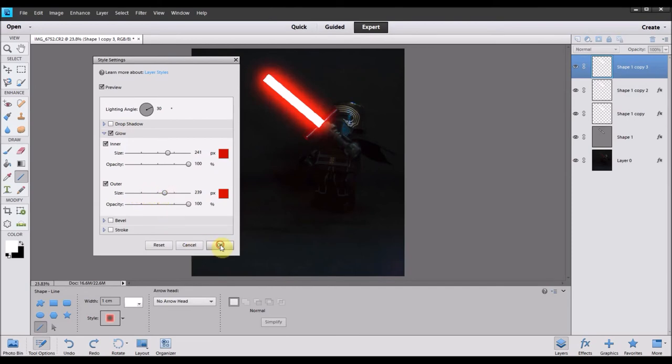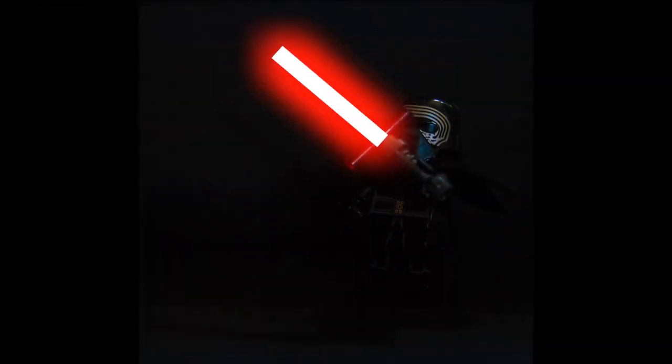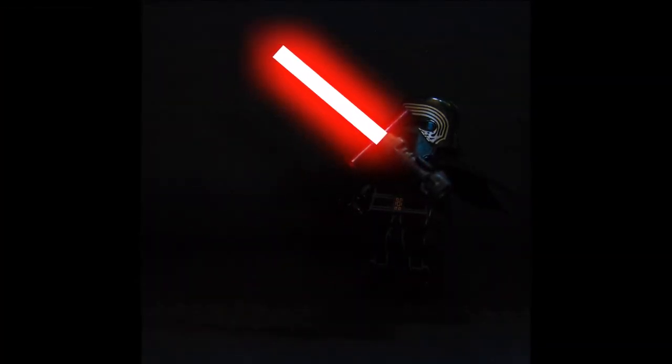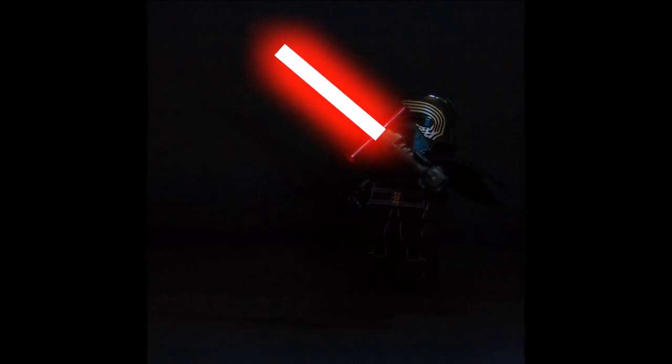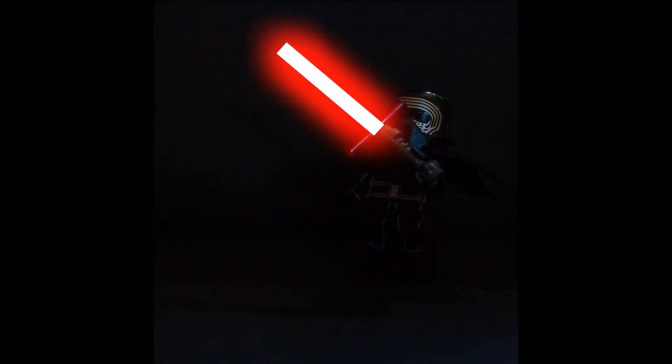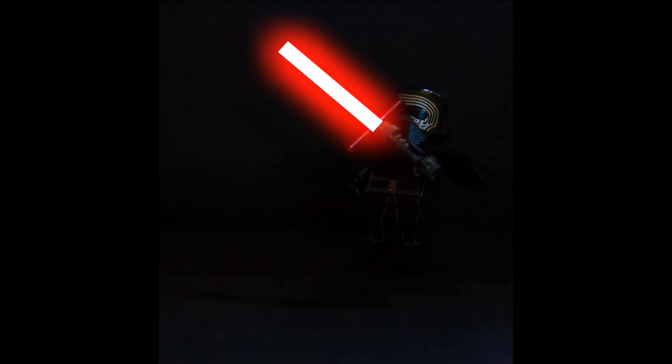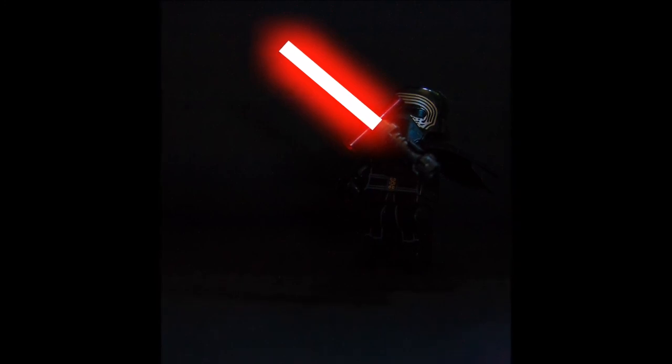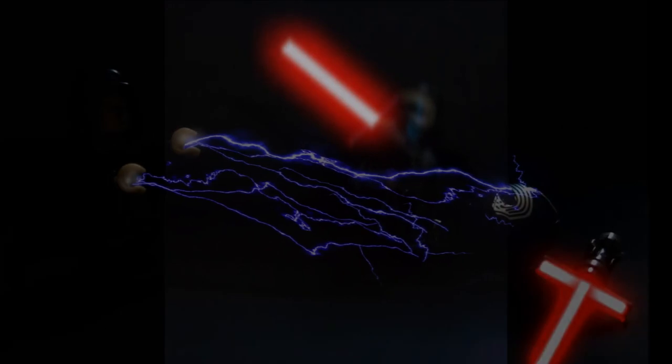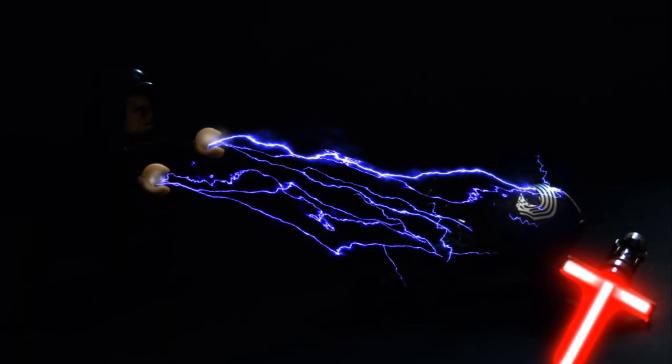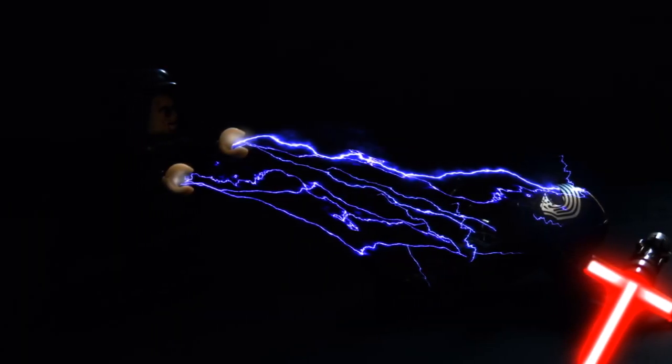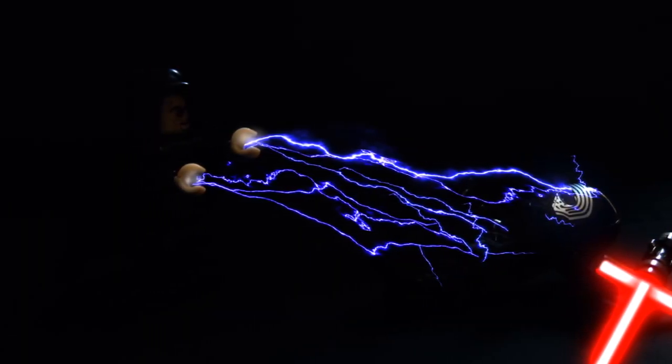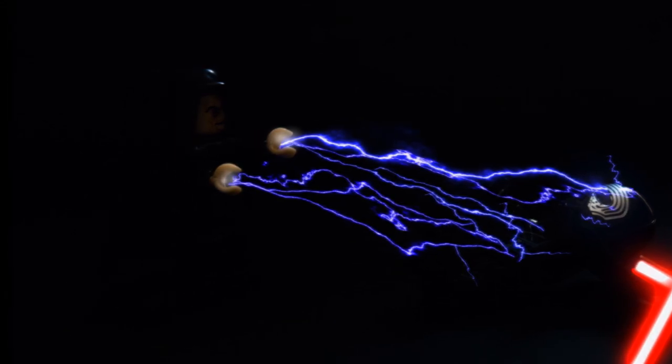So there you have it, guys. That's how to edit a lightsaber from the Star Wars films in Photoshop. I hope you enjoyed the video. If you did, make sure you give it a like. And if you haven't already, subscribe to the channel and turn on notifications. Because we're going to have some new cool content coming up soon. Next video I'm going to do that will be coming out really soon is another Star Wars themed editing video, how to edit Force Lightning in Photoshop. So thanks very much for watching, guys, and see you again soon.